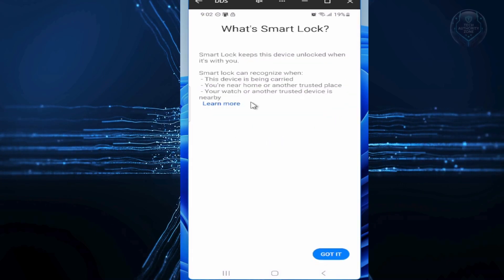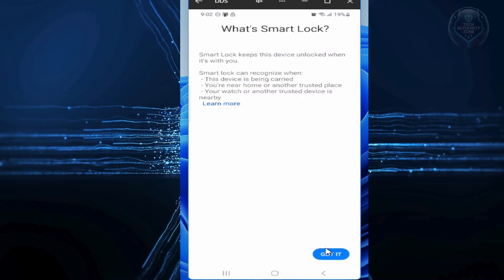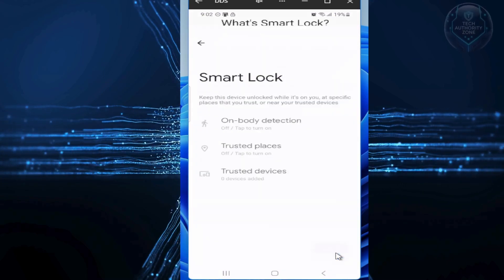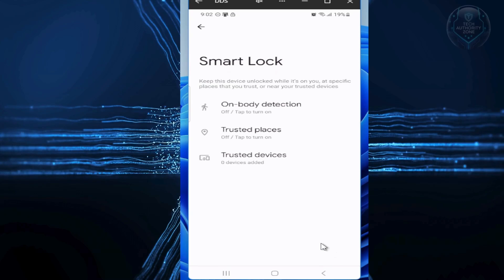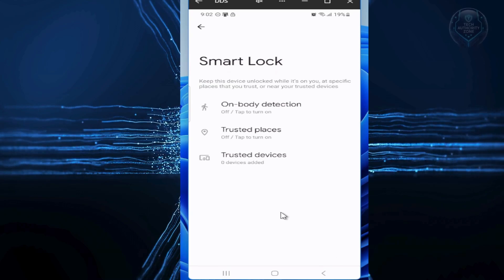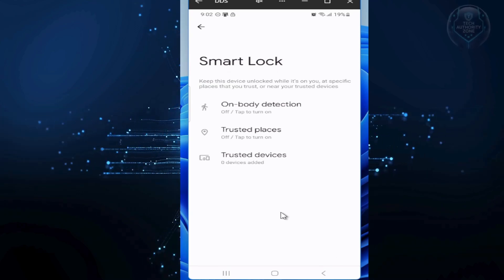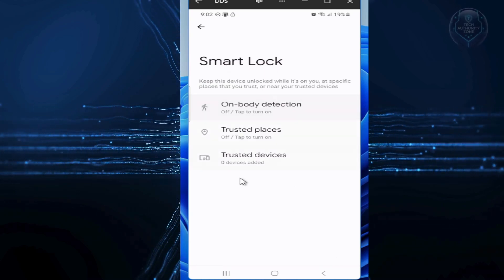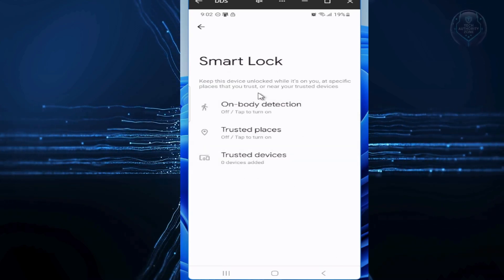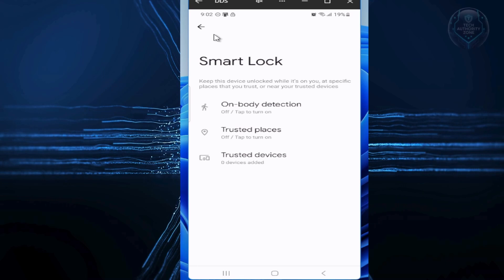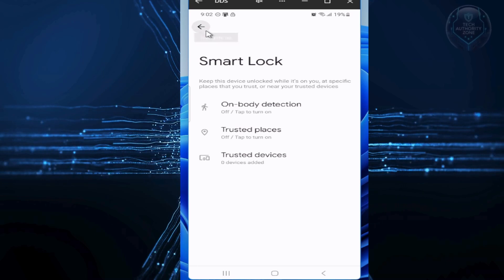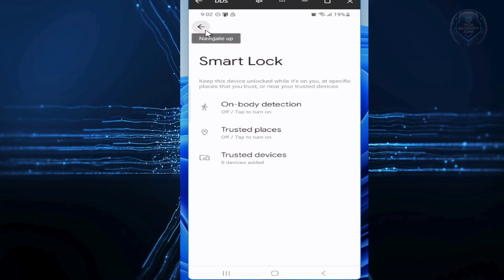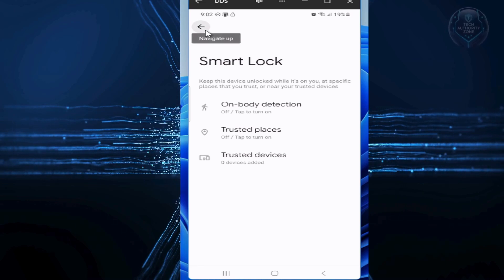Sure, you'll enter your PIN more often, but this ensures your phone locks properly even in familiar spots, so no one else can access it easily. I have not set up mine, that's why it's showing this way.